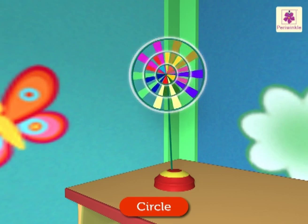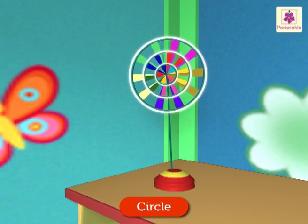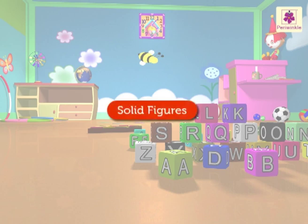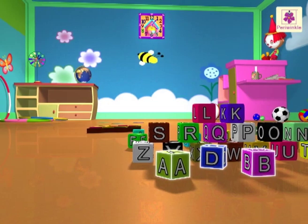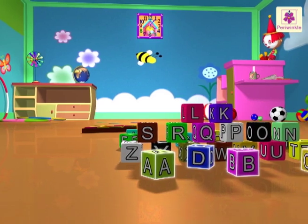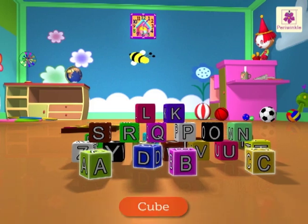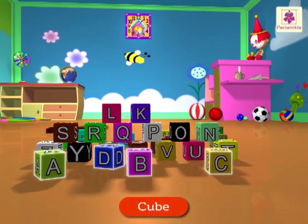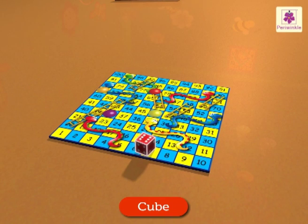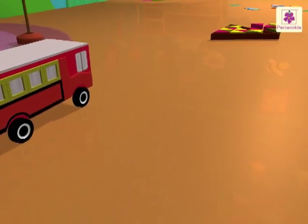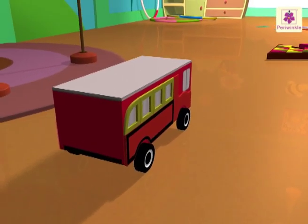Solid figures! Hey, there are ABC blocks on the floor — they are cube shaped. The dice on the game board is also cube shaped. Look at the red toy bus — come, let's take a ride in it!